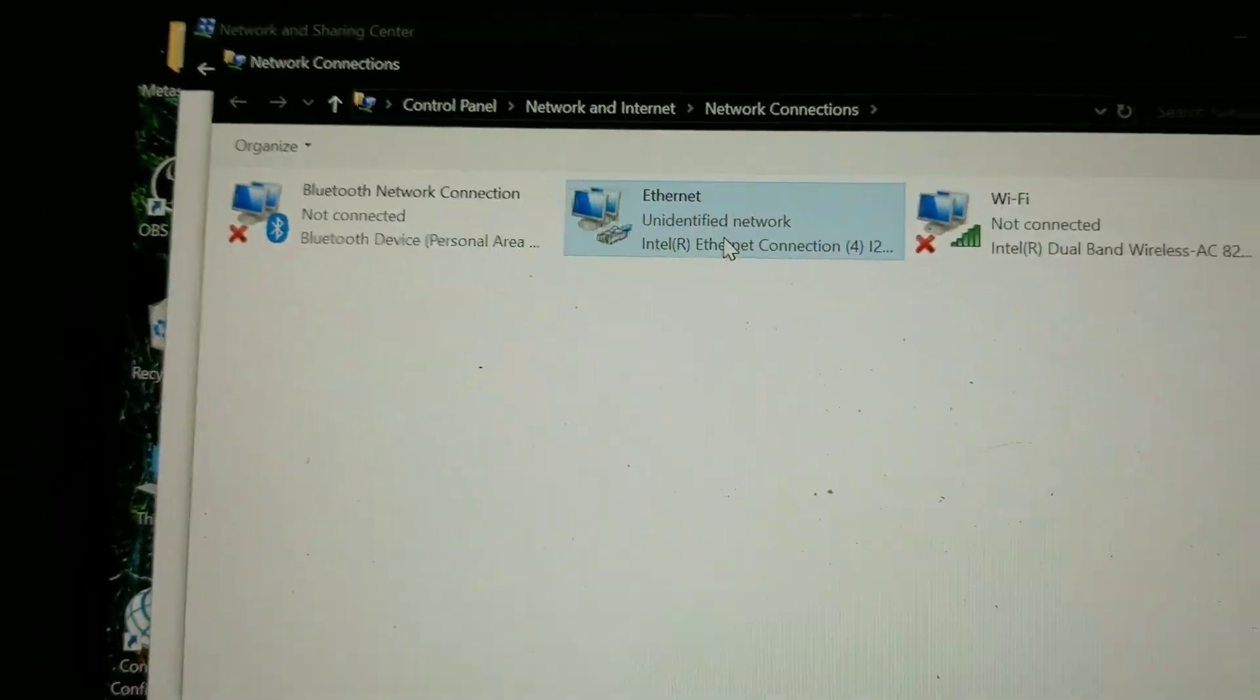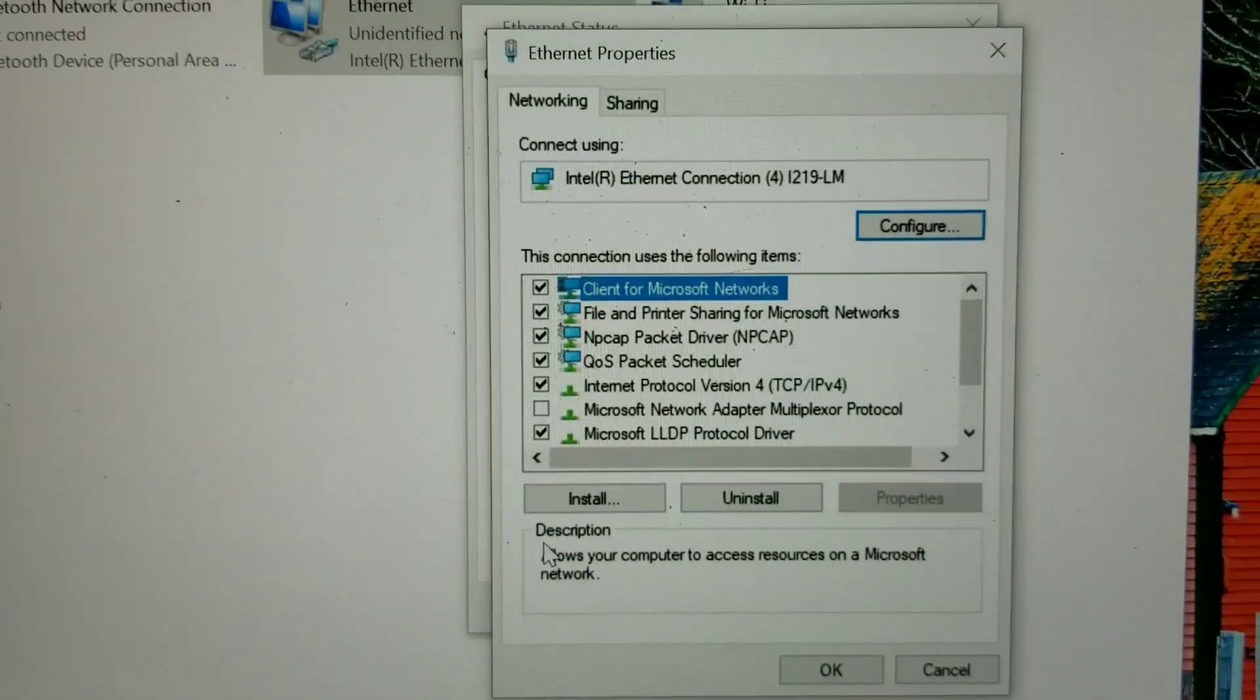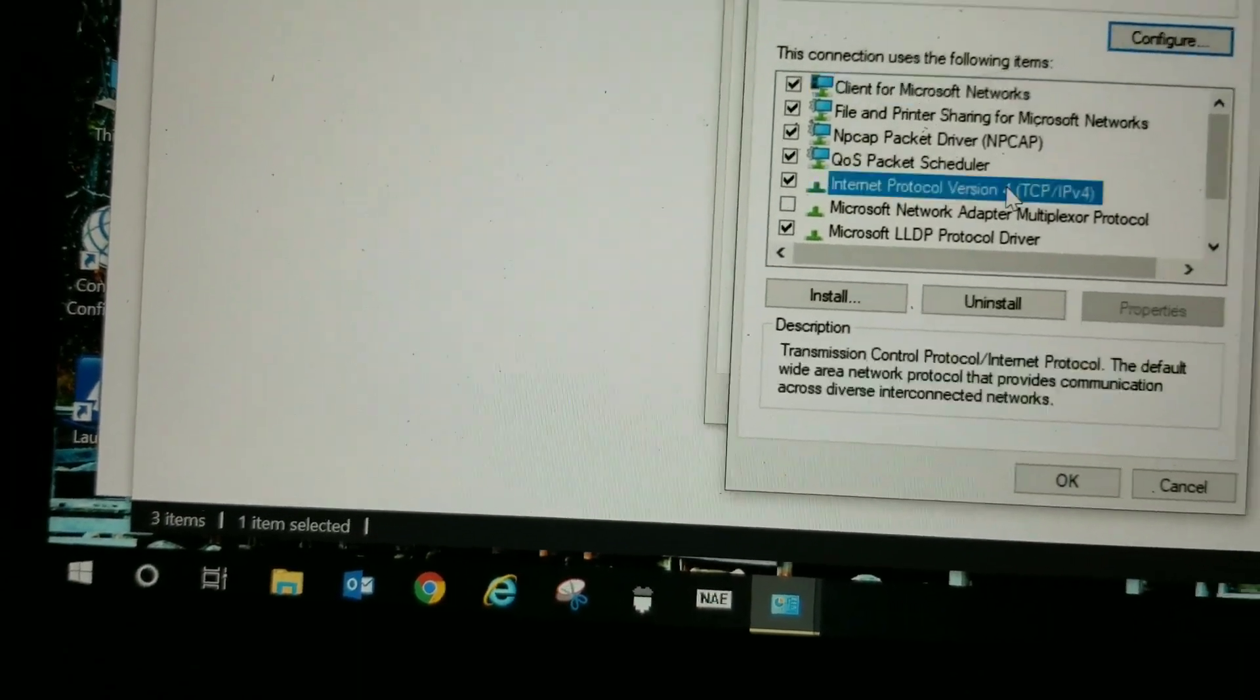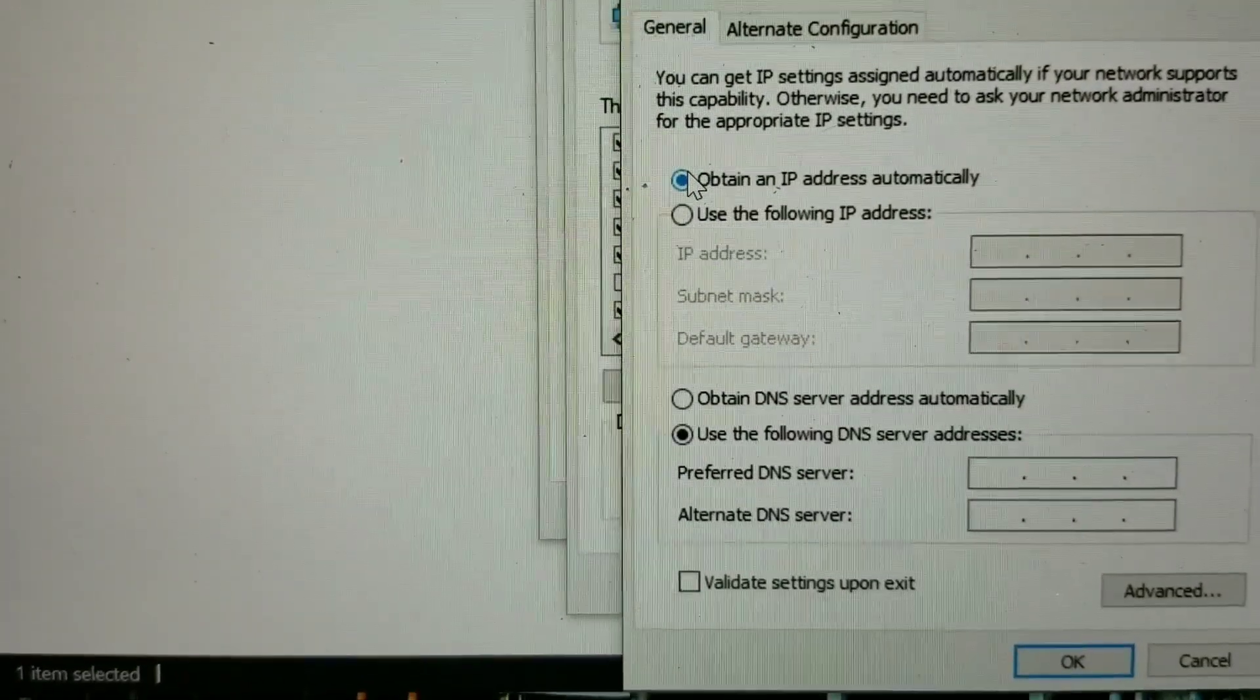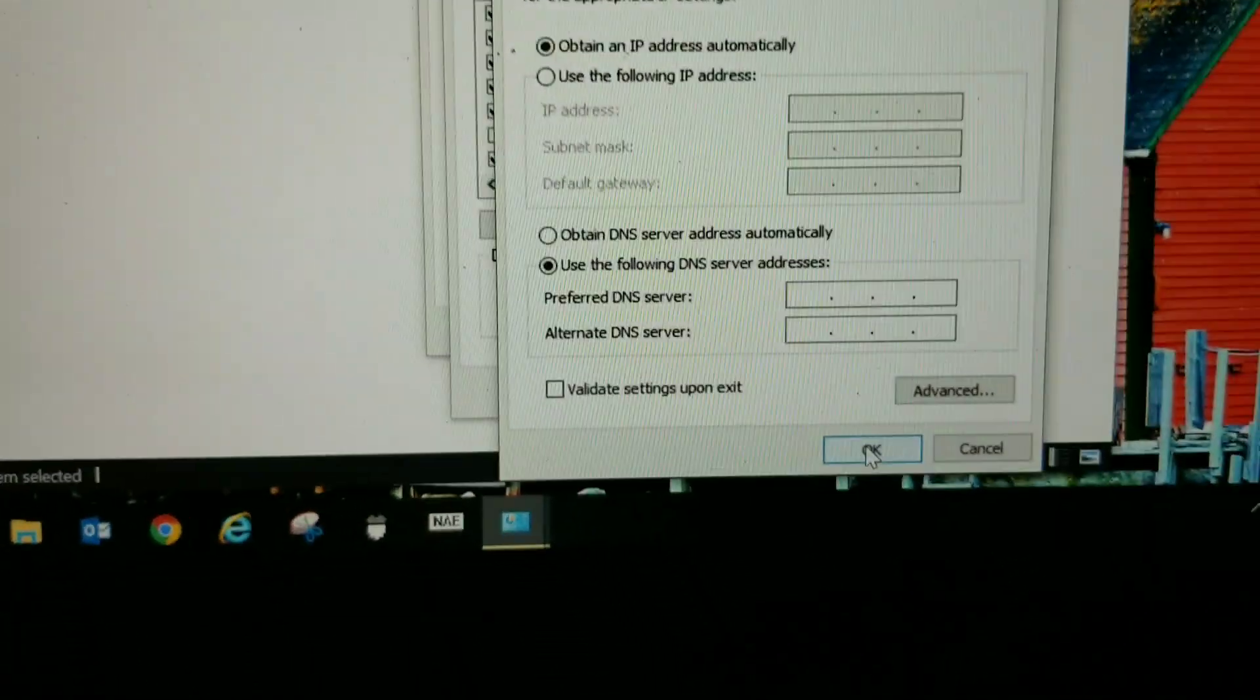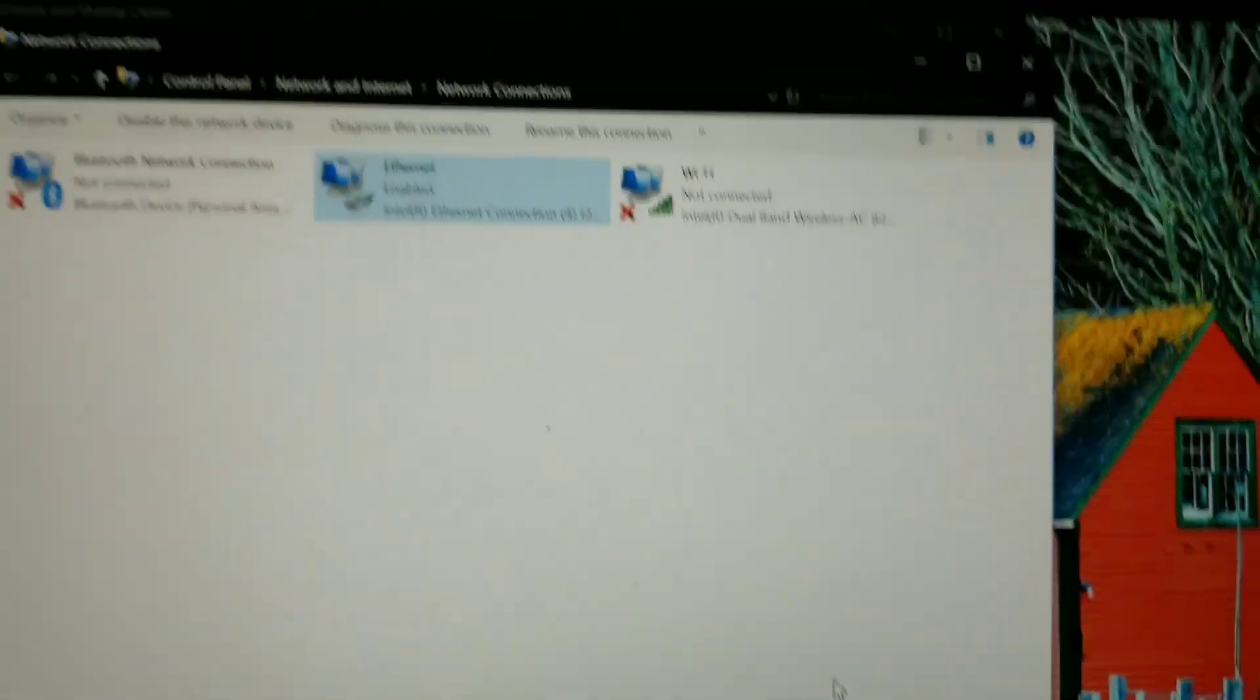Double click ethernet. You want to make sure, on this window here, click properties. Click on this right here, internet protocol version. Make sure that you're set for basically DHCP enabled on your laptop. It seems to work a little smoother, at least in my experience. And then hit OK. I'm going to hit OK again, and then I'm going to close this out.